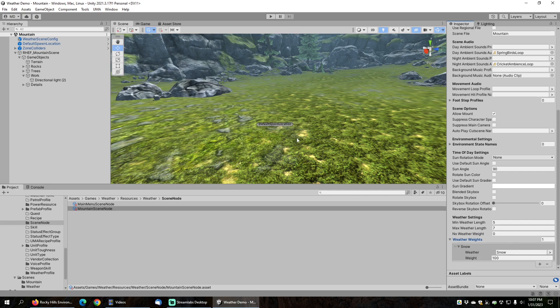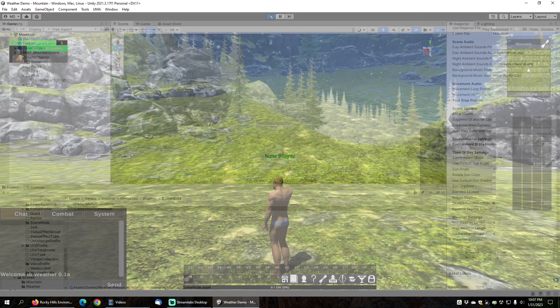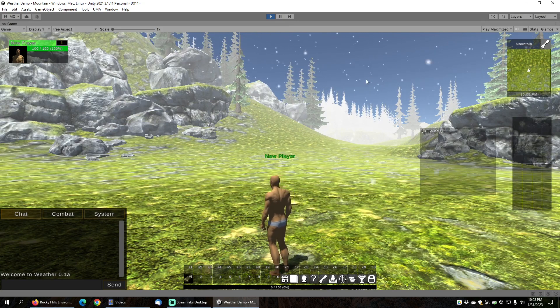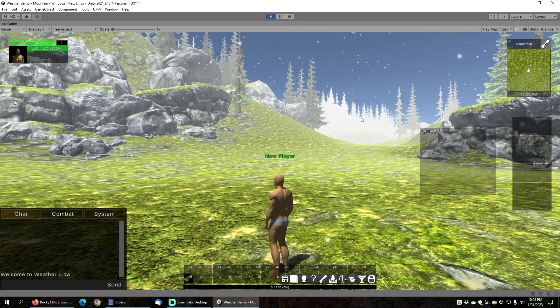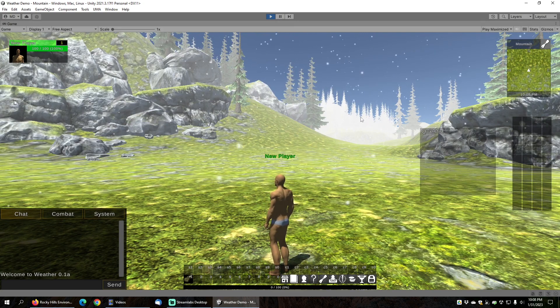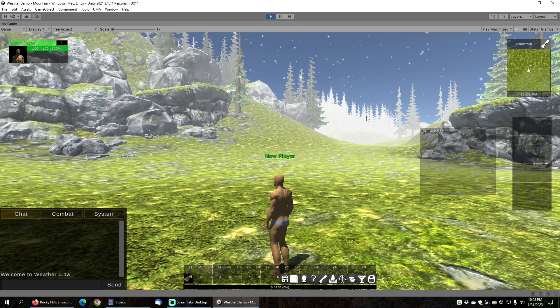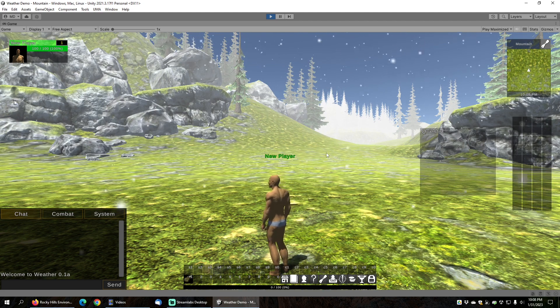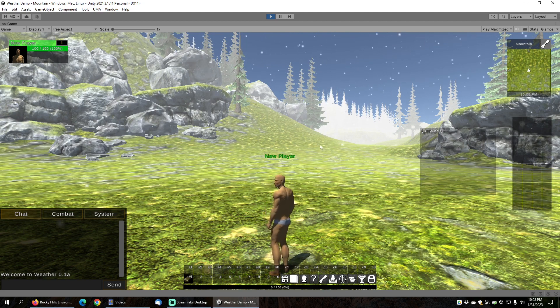Once we're in the game, we can see that there is some snow falling, and you can see that the color of the fog has changed to a more whitish color.